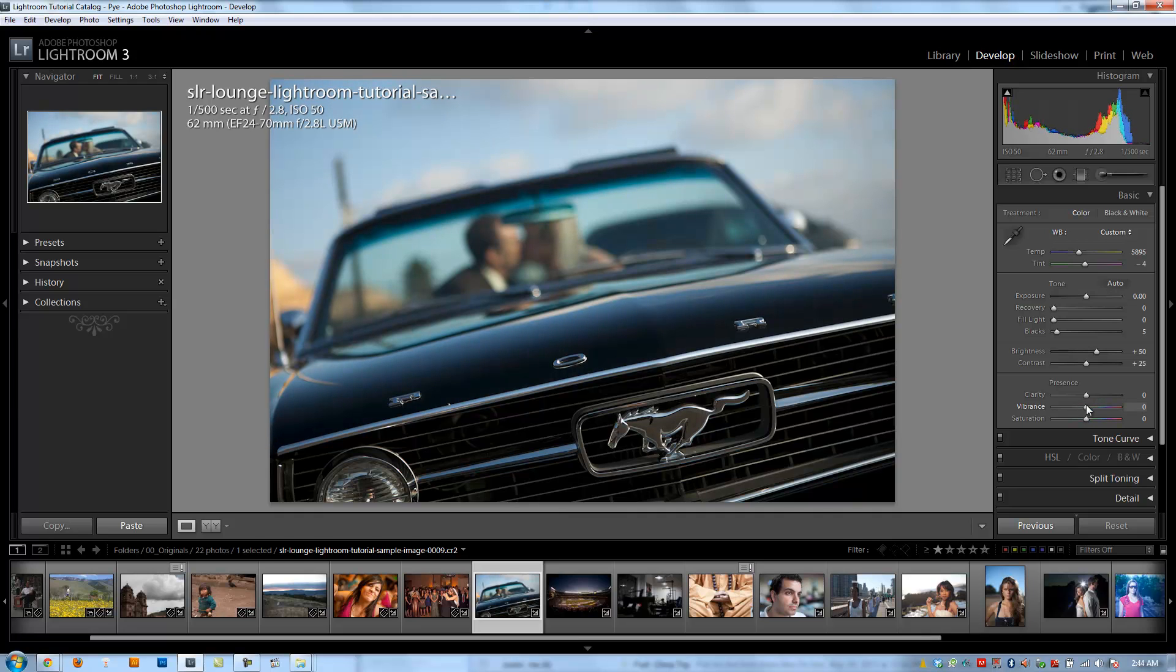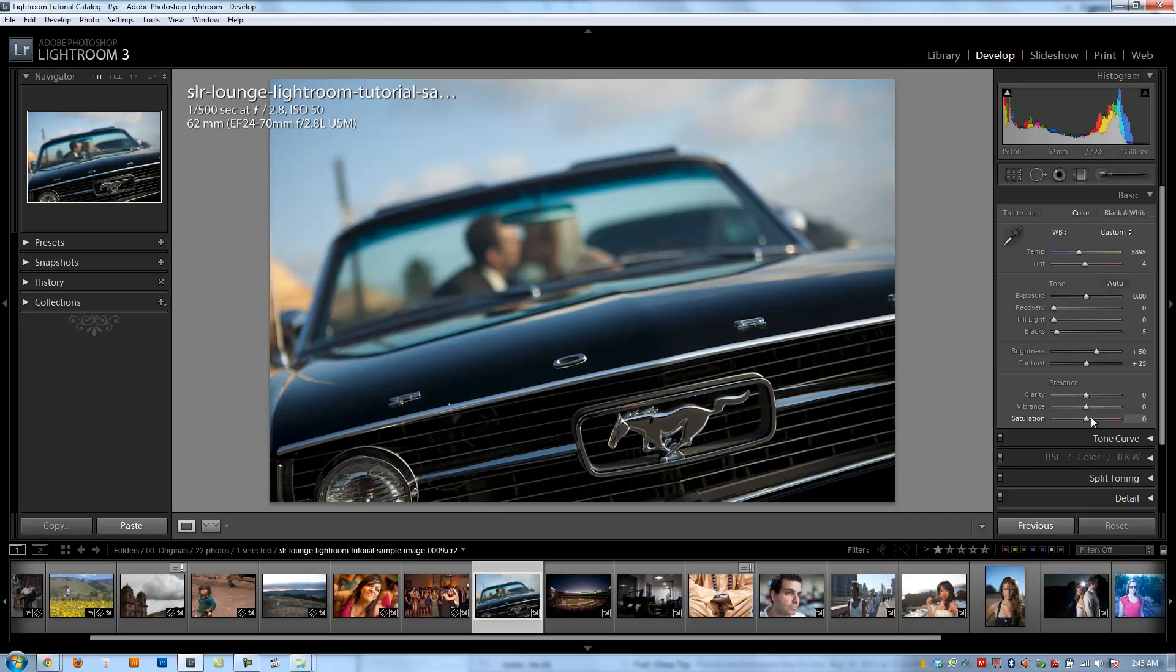All right, guys, so the last slider in the basic panel I wanted to go over is the saturation slider. And if Vibrance is kind of our little subtle saturation boost that doesn't affect skin tones as much, saturation is kind of the big brother, the obnoxious big brother that affects every single color in the image equally.